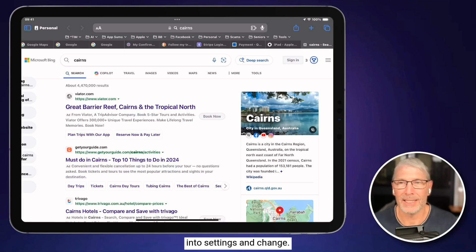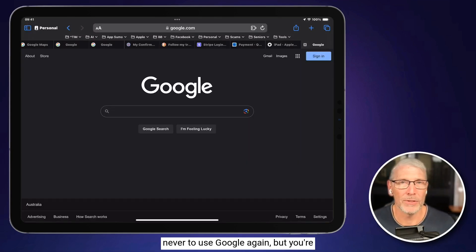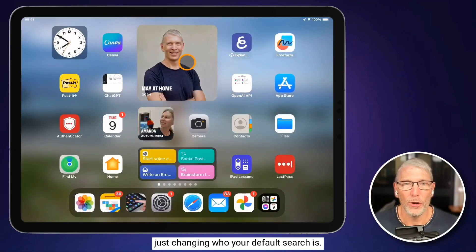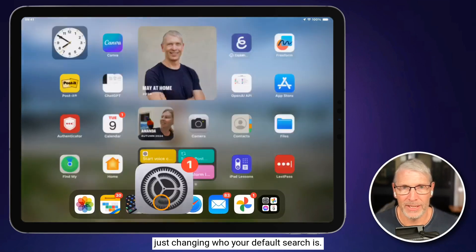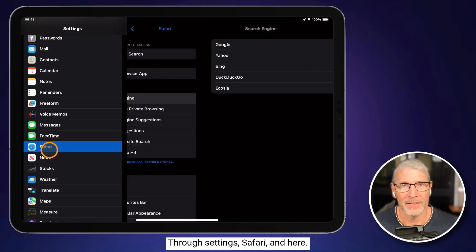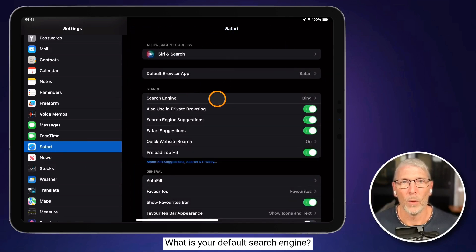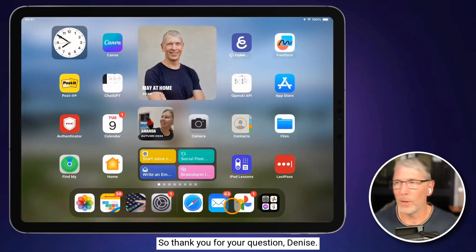Jump into Settings and Change. So it's not to say you're choosing never to use Google again, but you're just changing who your default search is through Settings Safari, and here, what is your default search engine. So thank you for your question, Denise.